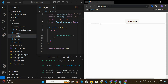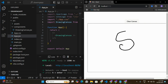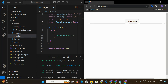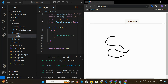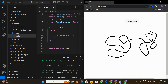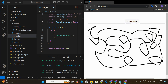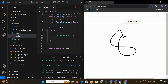In this video we are going to be building a simple application — a drawing app built using React.js. The application has a 'Clear Canvas' button and a canvas where we can do freestyle drawing. It's a simple app where you can draw freely and then clear the canvas to start fresh.